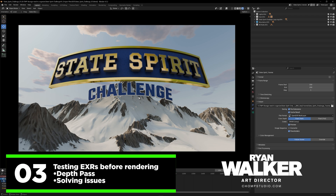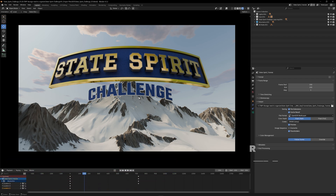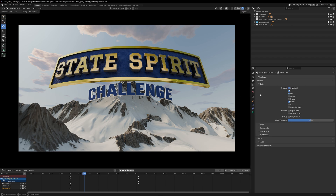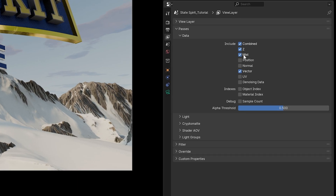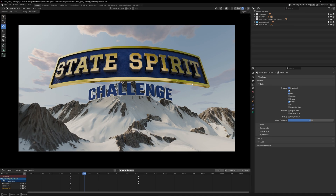Welcome back to the next video in the series. Today we're talking about depth passes. I'm going to show you how to set up the depth pass real fast so you know how to do it, and then I'll show you some of the advantages and challenges you might face doing it with other passes like the mist pass. Inside Blender it's a little different than Redshift and Cinema 4D, but the principles stay the same. We're going to use the Z pass, and I also exported the mist pass so you can see some things that might happen if you try to use it.